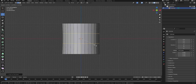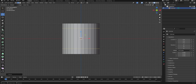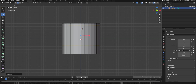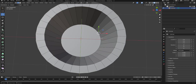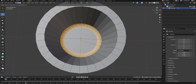Press S then Z to scale in the Z axis. Using the move tool, let's move this up in the Z axis. Holding Alt, I'm going to alt-select this inner edge. Press Ctrl B to bevel this inner edge just a little bit, then scroll the mouse to increase the number of bevel segments.